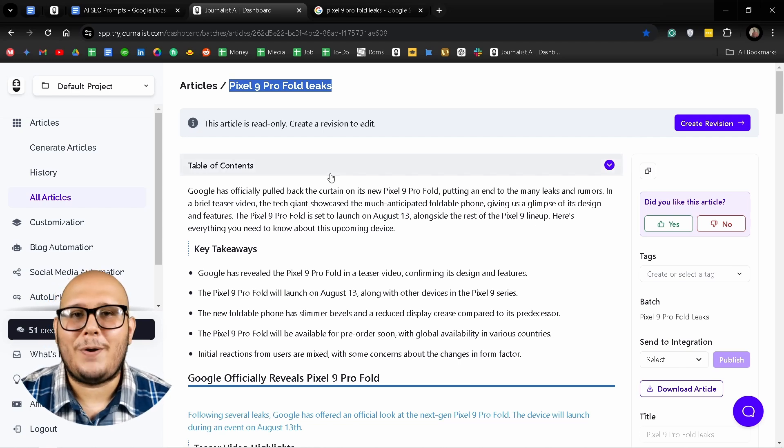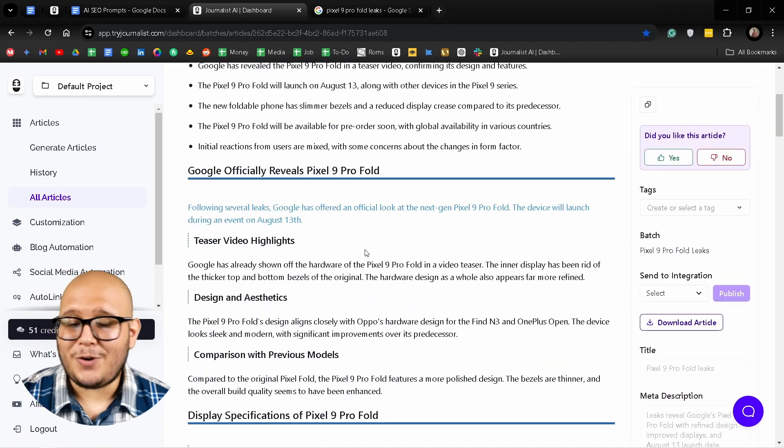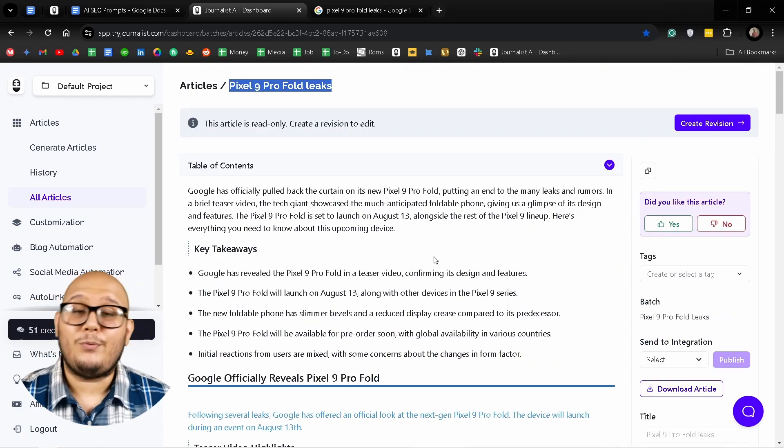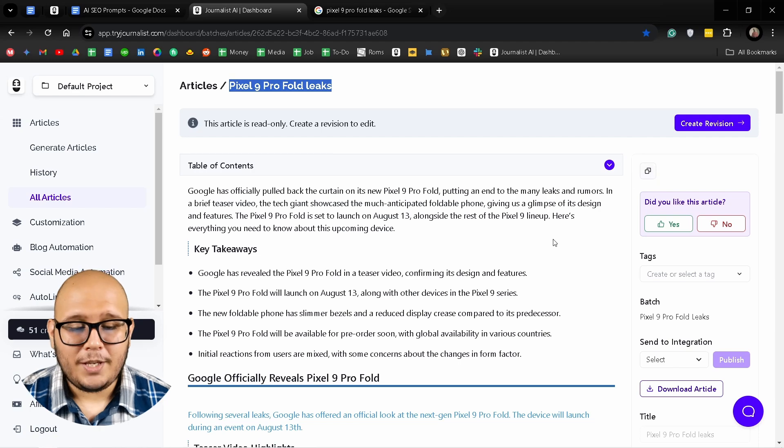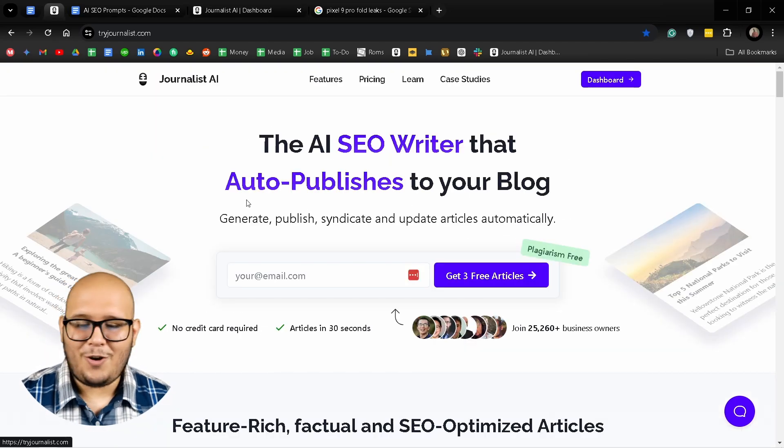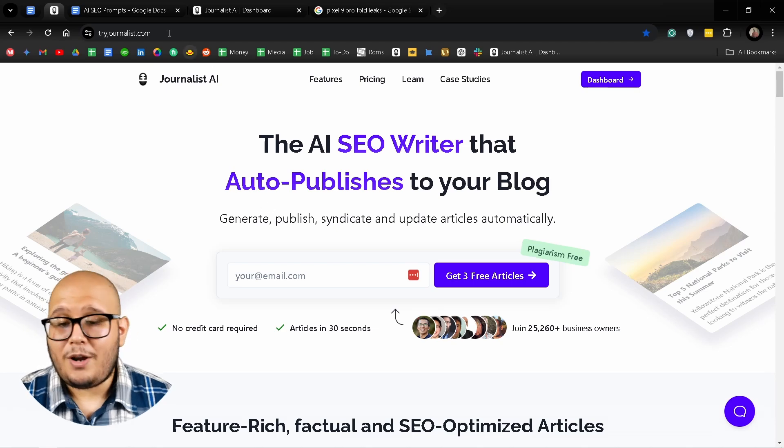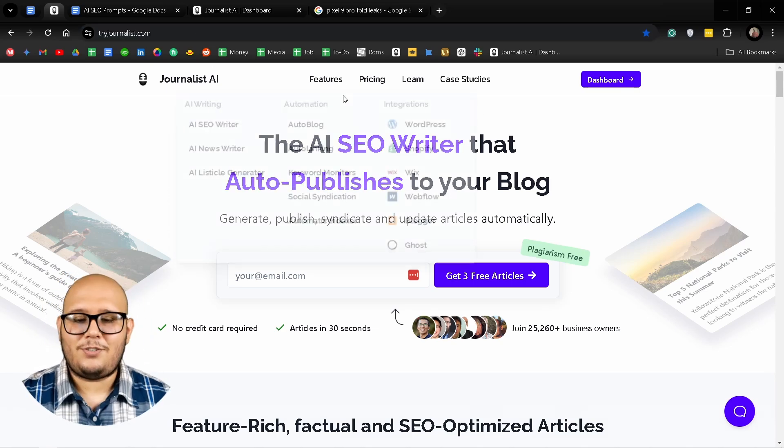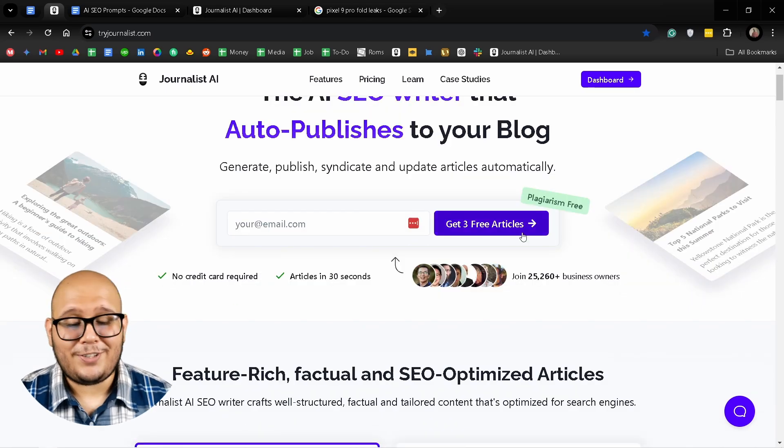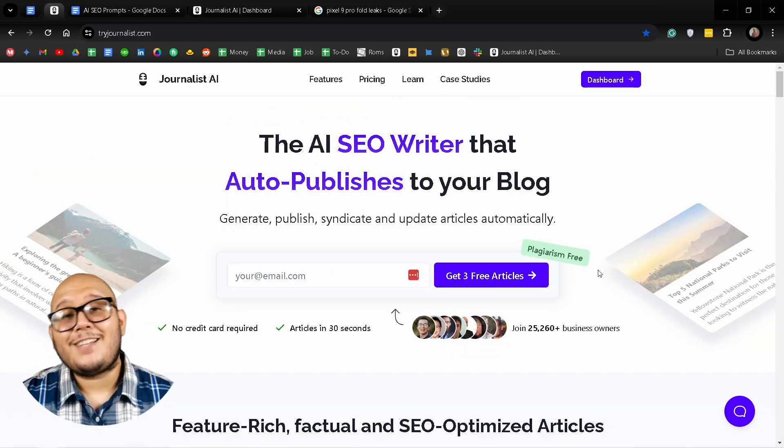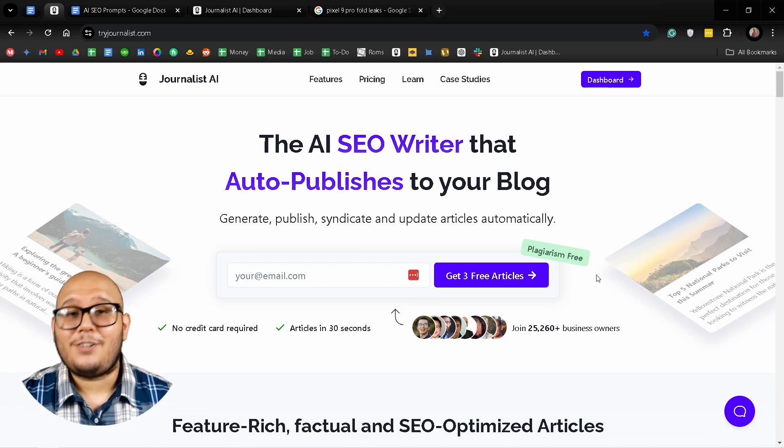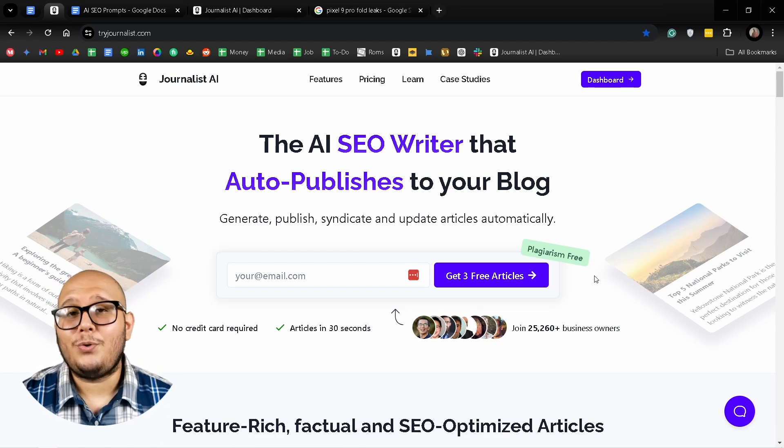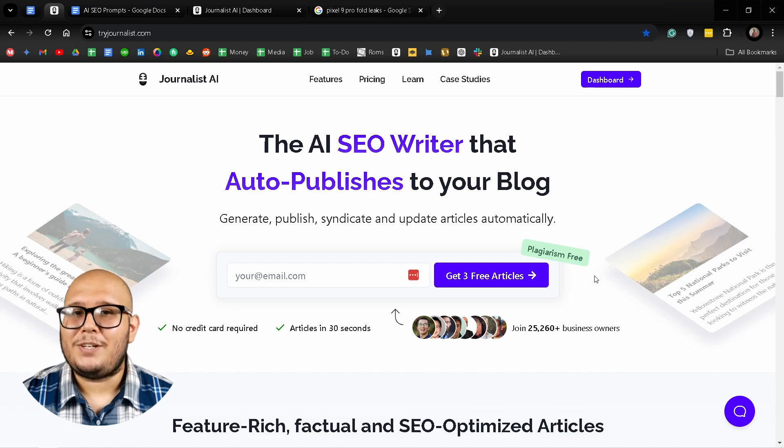Which is definitely amazing if you are profiting somehow, maybe with ads or if you are monetizing your blog somehow. So yeah, if you are interested in these features, you can only get them here. So if you want to learn more about Journalist AI, go to tryjournalist.com and check out these features right here. And don't forget to get these three free articles so you can test the tool on your own. And that's going to be it for today. If you found this video useful, leave a like, comment, and subscribe for more useful marketing, AI, and SEO related content. Until next video.